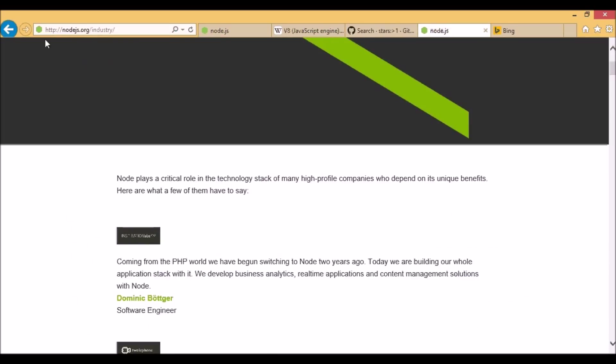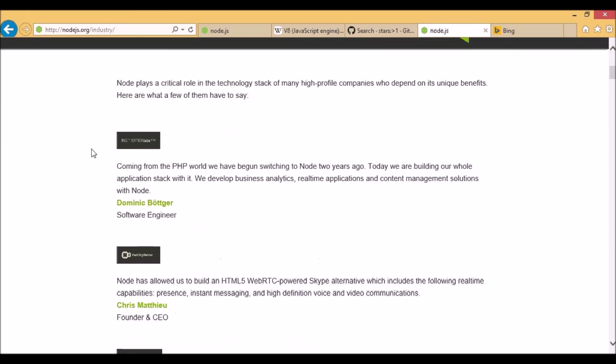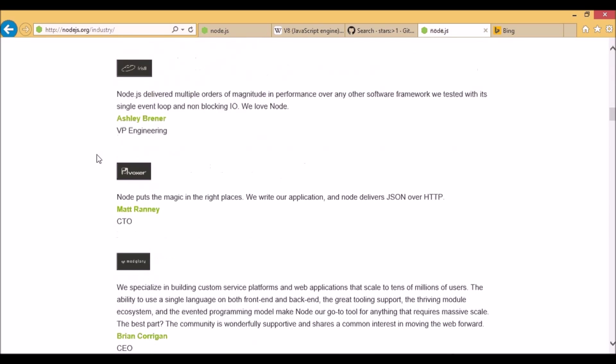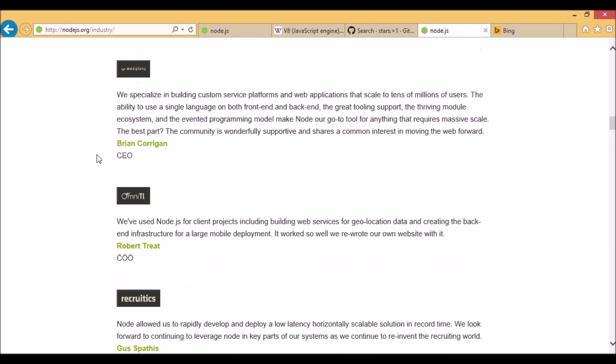For a more complete list you can go to the official Node.js website nodejs.org/industry and here you will find a list of many companies which are using Node.js together with quotes from their CEOs and CTOs saying how they use Node.js and why they love it.